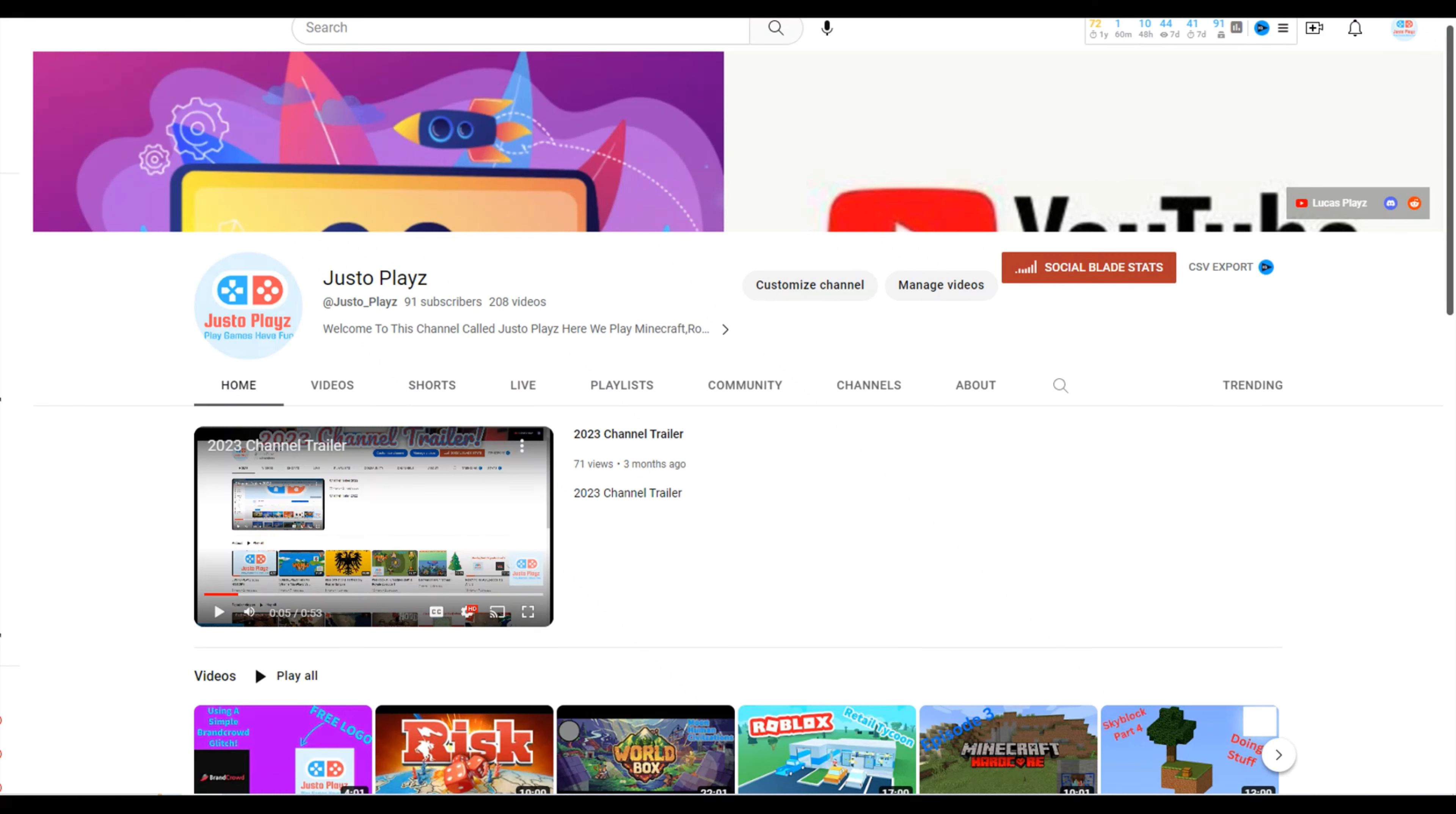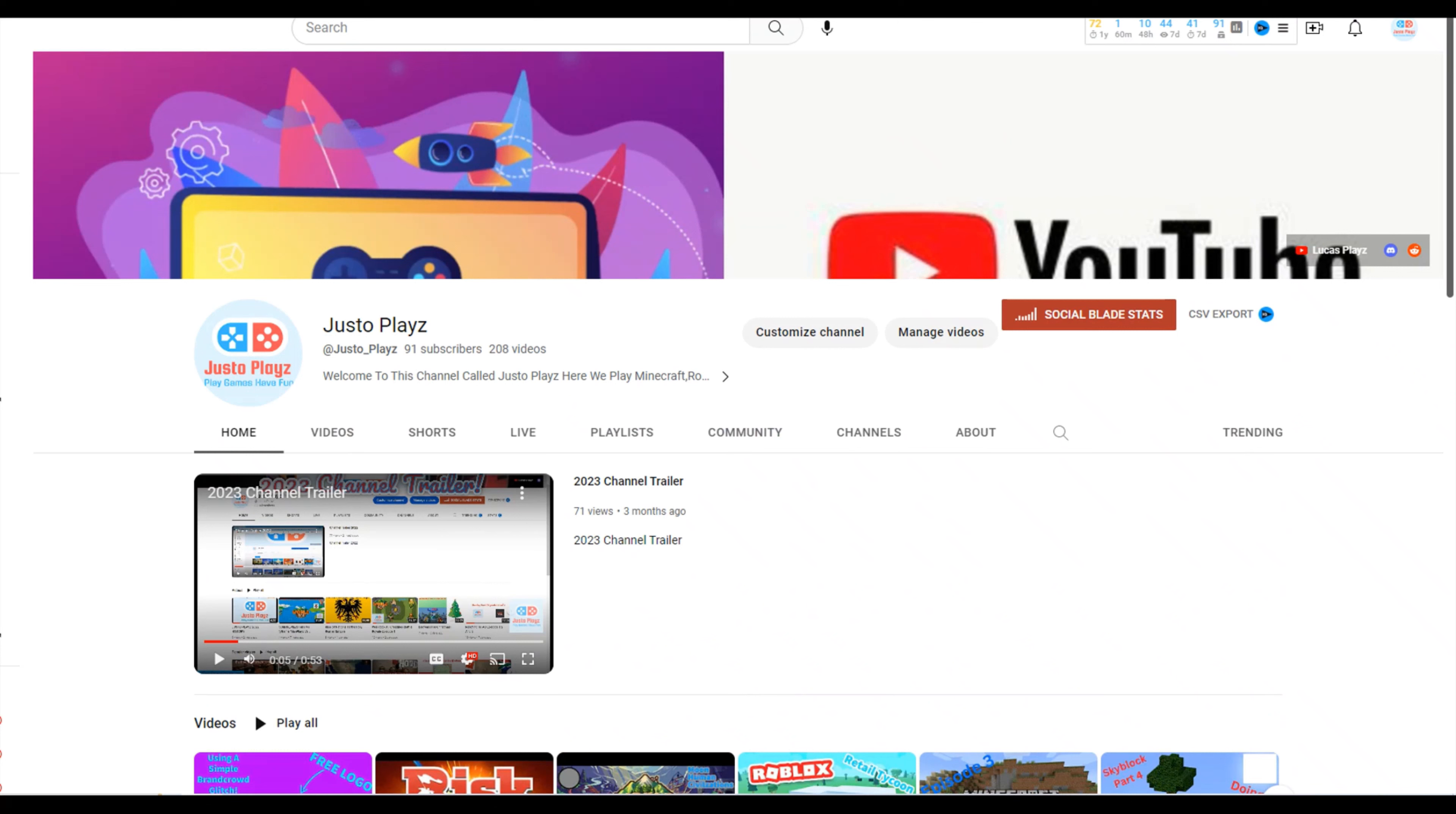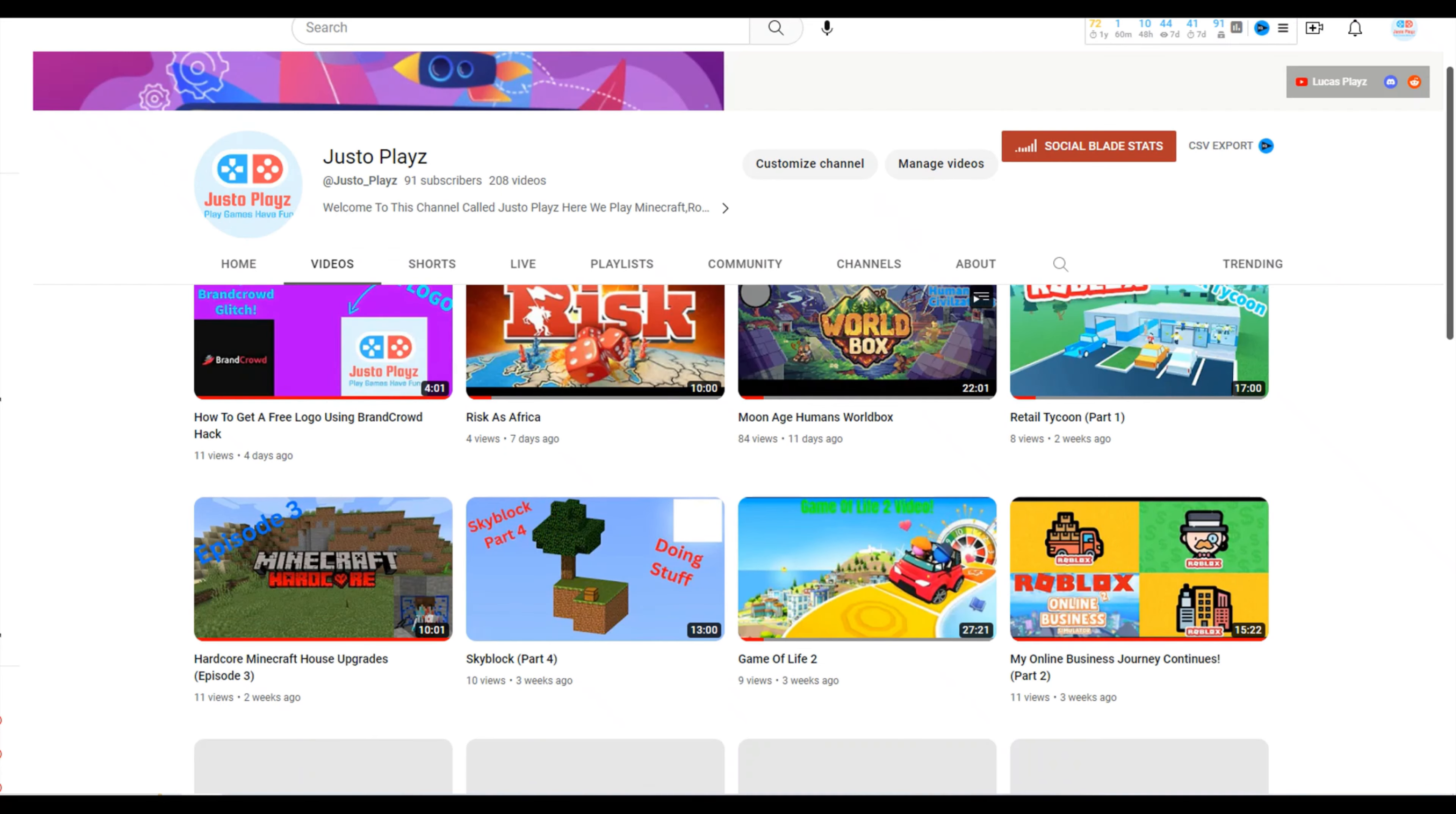Hi guys, today we'll be talking about channel updates. Let's start with the logo - it has changed. I used BrandCrowd for that. The banner has changed too.